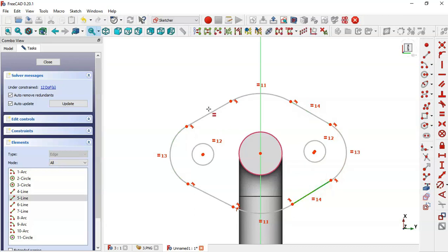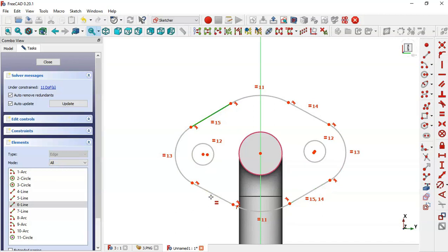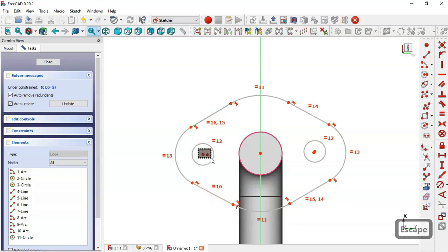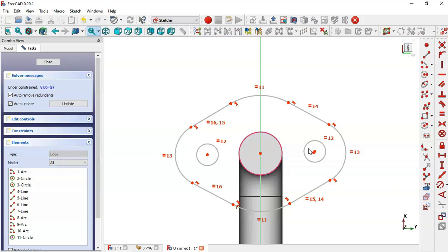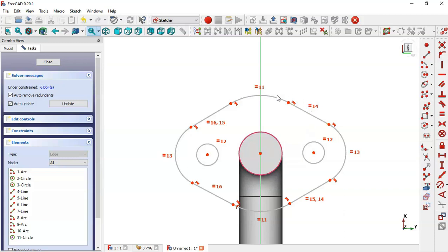This line equals this line, this line equals this line, and this line equals this line. Select these two points and enable a coincident constraint — and here too. Now what we have to do is give dimensions. But first, click this command and set this point and this point as symmetrical to this line.